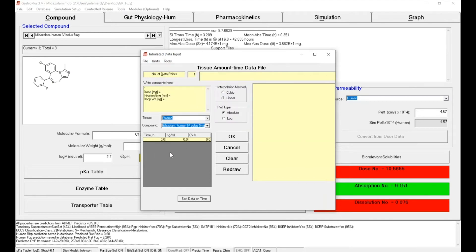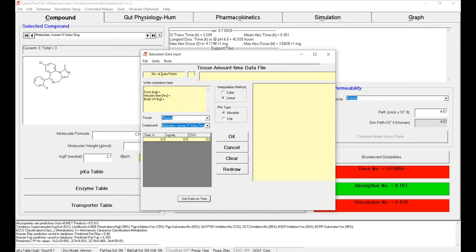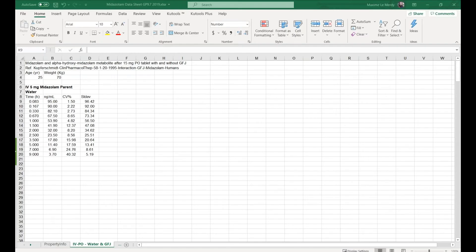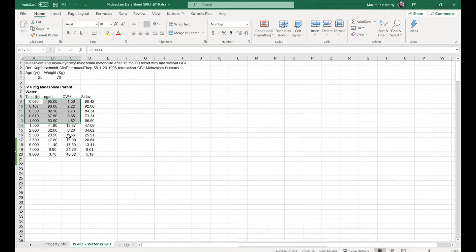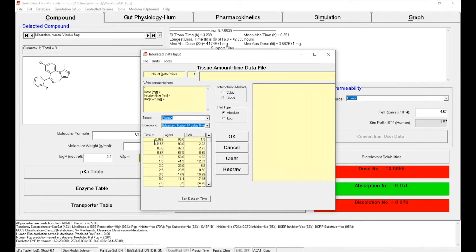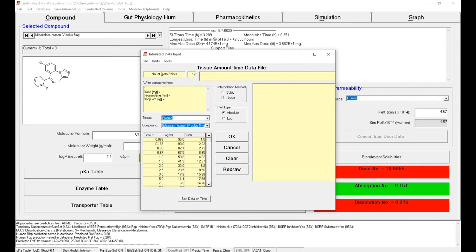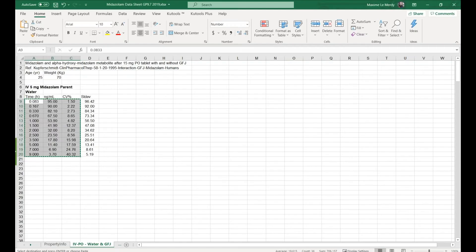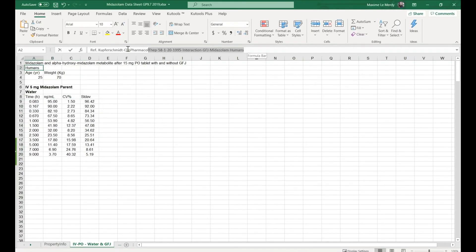Now the units are matching. Then simply go to Excel, select the data, copy them, and you can paste them into the software. You can add a comment box on the top to keep track of what you've done.